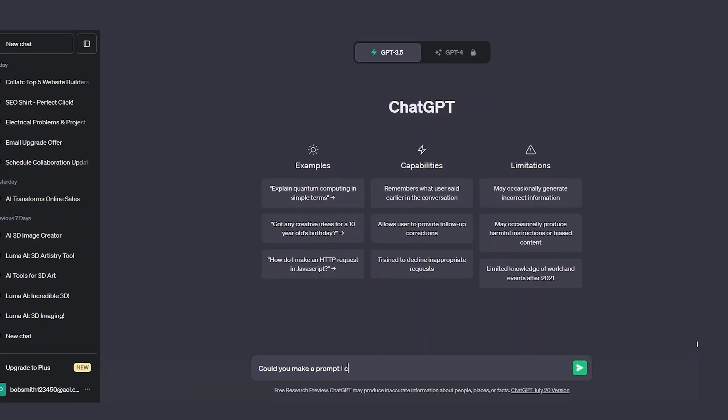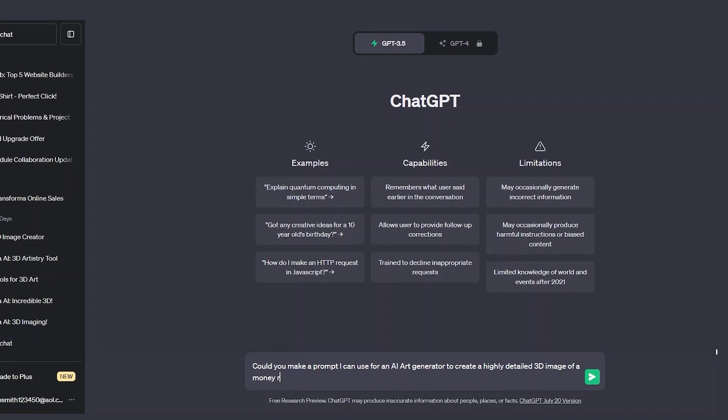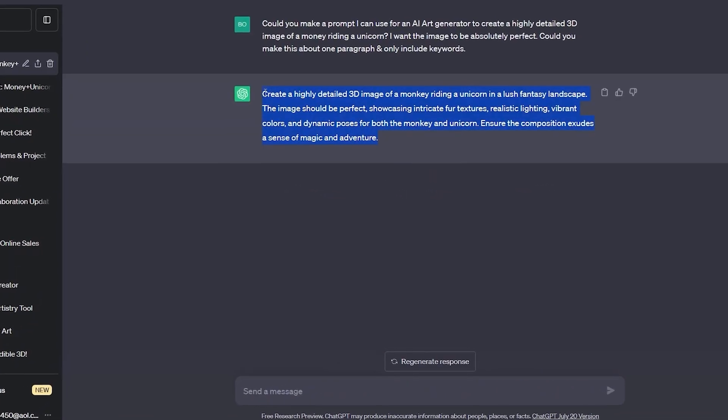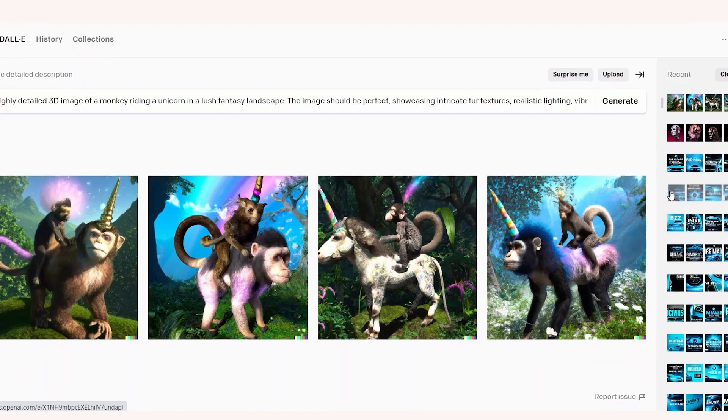Some of the results can be absolutely mind-blowing if you type the right words. Go into ChatGPT and ask for a prompt you can use for AI image software. Some of the results are so detailed, and when you plug this into the other AI generators the results are absolutely insane. If you want to see more about how we did this, check out the links in the description for a step-by-step guide.